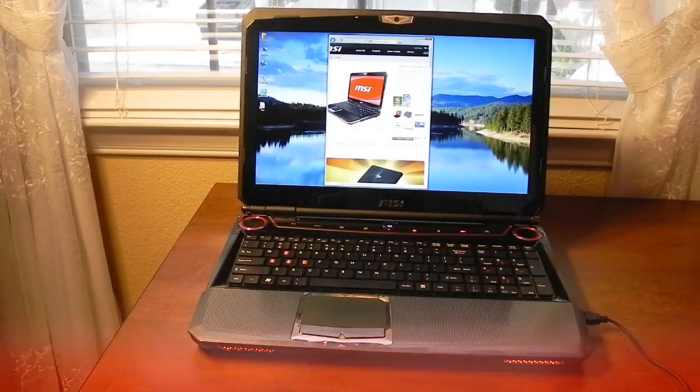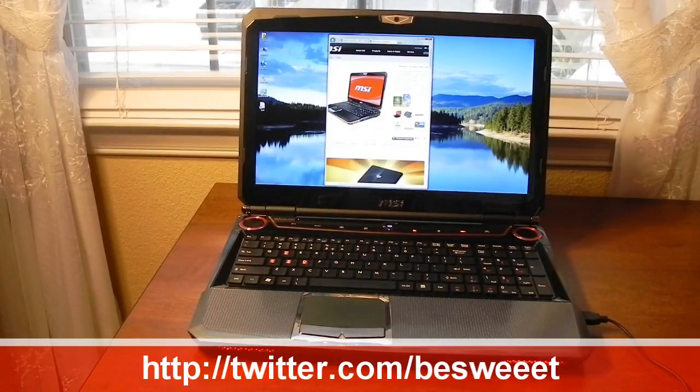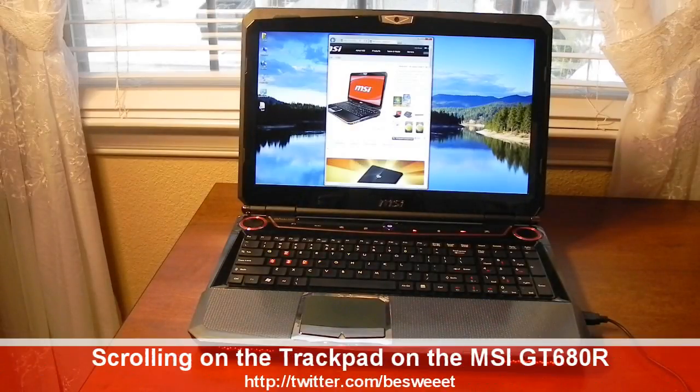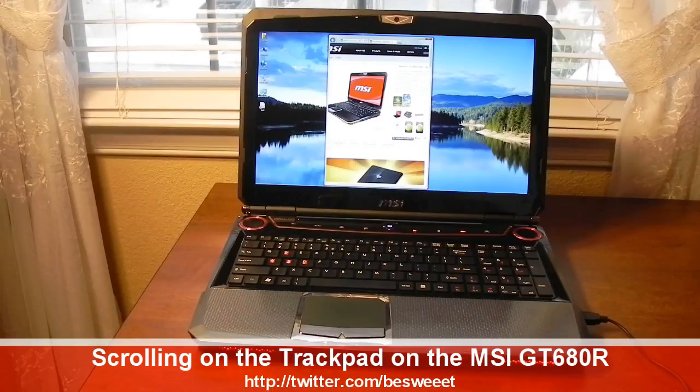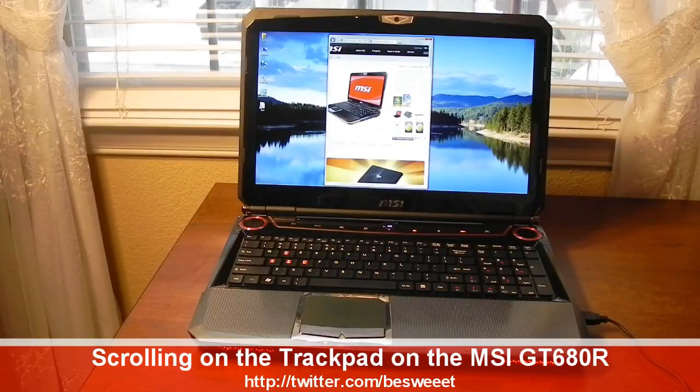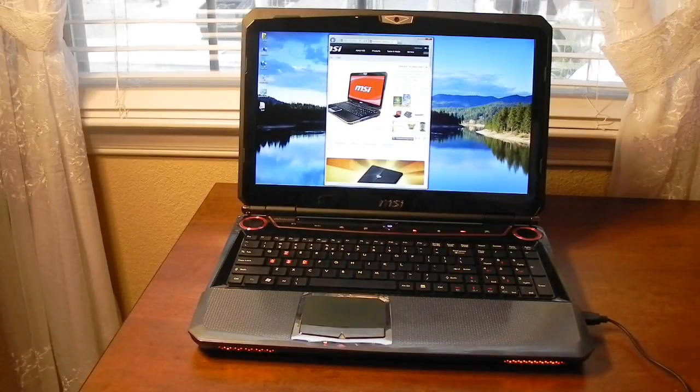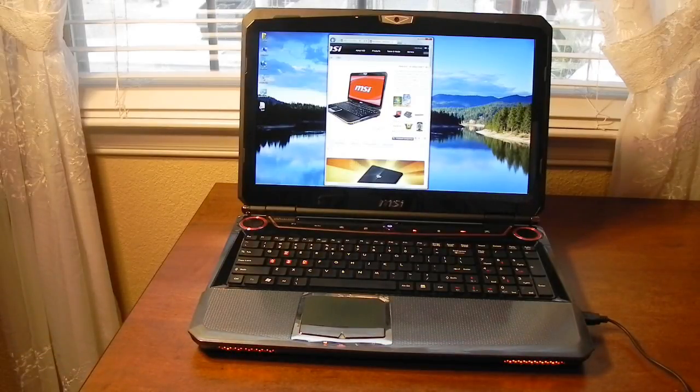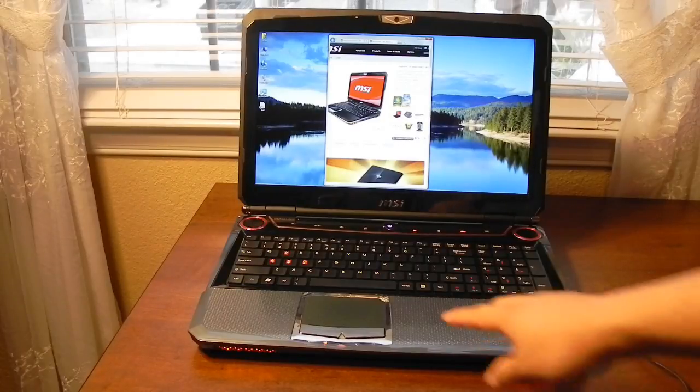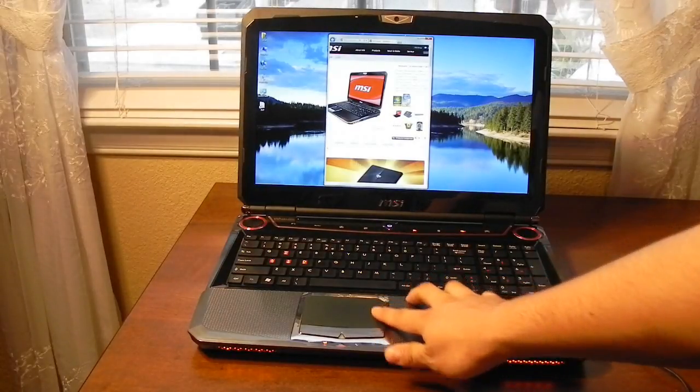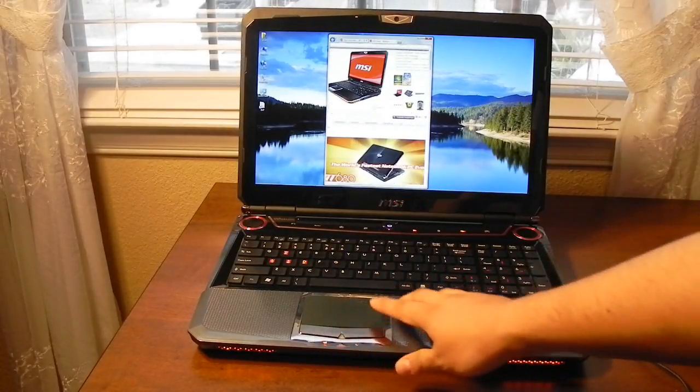Hey everybody, Brian here. Now I've been asked a couple times how scrolling on the trackpad on the MSI GT 680 actually works. It's not like most trackpads where you could just scroll along the side or the bottom.